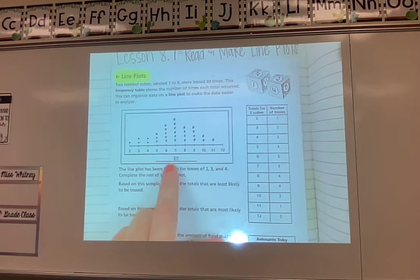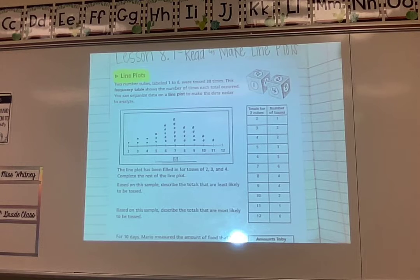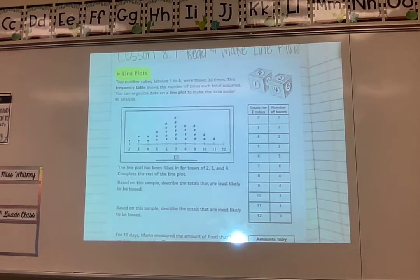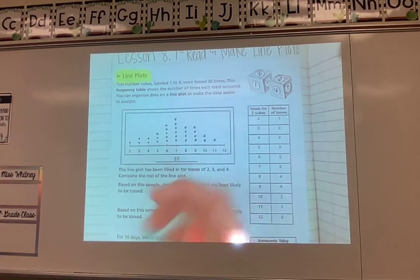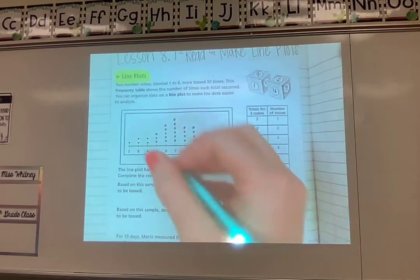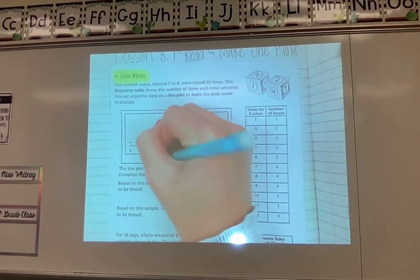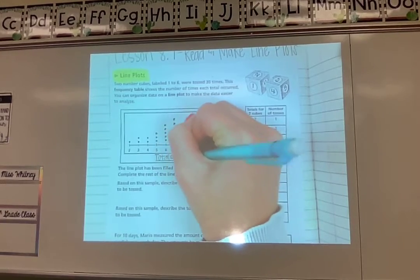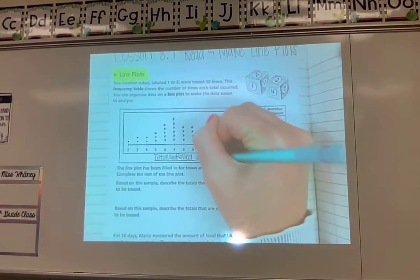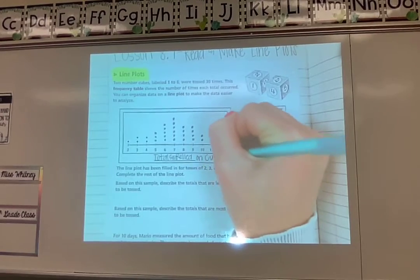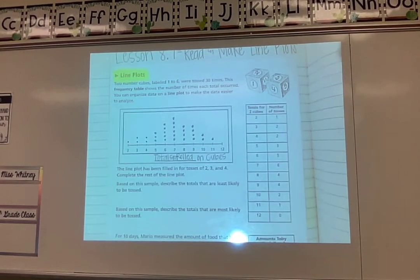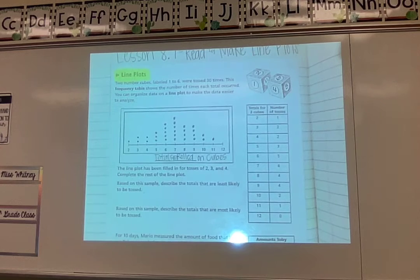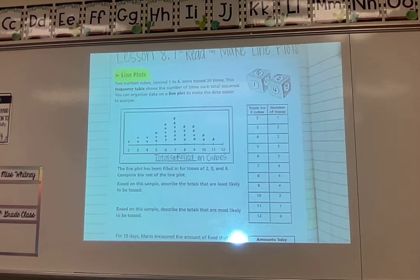Down here on my line plot it looks like they're wanting us to put some kind of title. What would be a good title for this line plot? I'm going to put 'Totals Rolled on Cubes.' They were using these cubes and these were the totals when they added the two numbers together, so I think that would be a good title. That's not my only option — there would be other options too. Something that goes along with the chart is what we want to come up with.